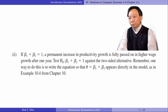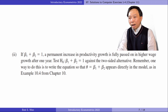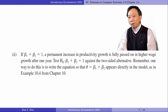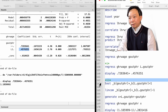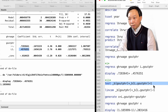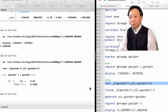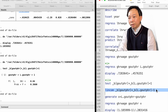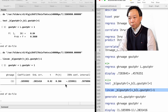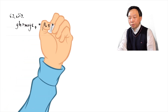In part 2, if beta 1 plus beta 2 equals 1, a permanent increase in productivity growth is fully passed on in higher wage growth after one year. Test the null hypothesis that beta 1 plus beta 2 equals 1 against the two-sided alternative. As usual, we use the test command for the F-test or the lincom command for the T-test. Both tests give a p-value of 0.366, indicating we could not reject the null hypothesis that the sum of beta 1 and beta 2 is 1.